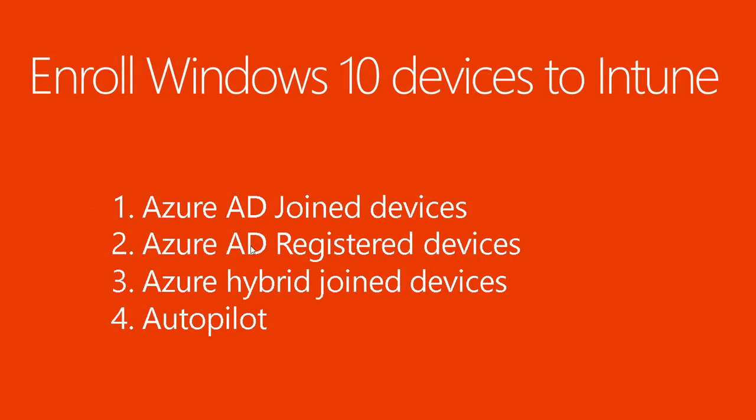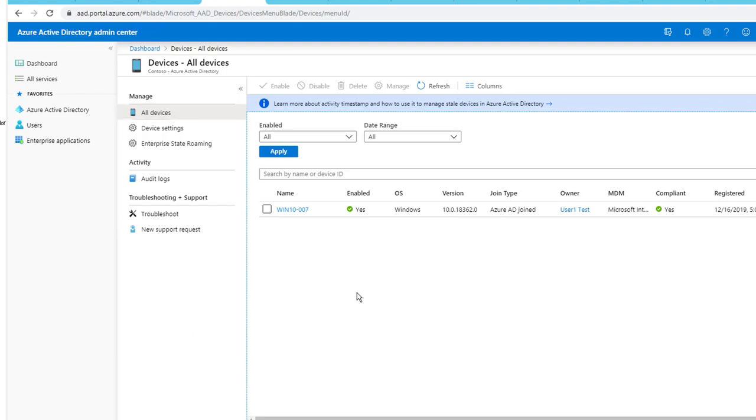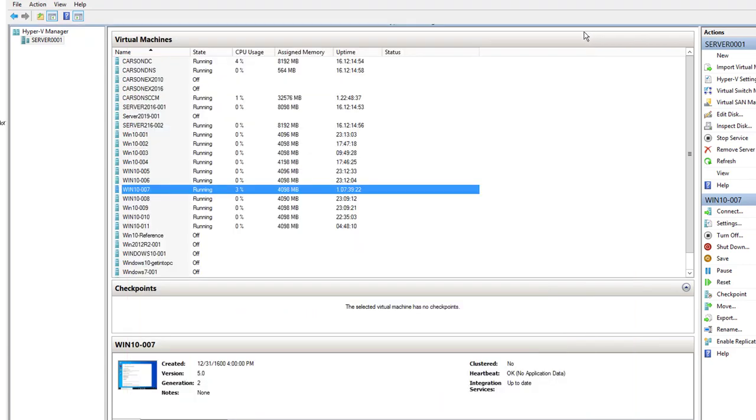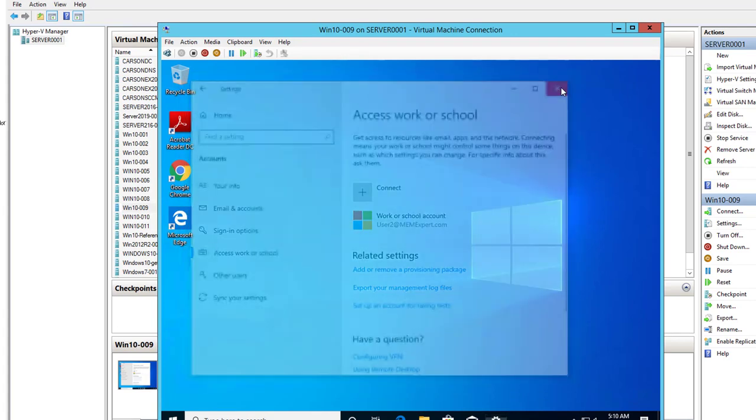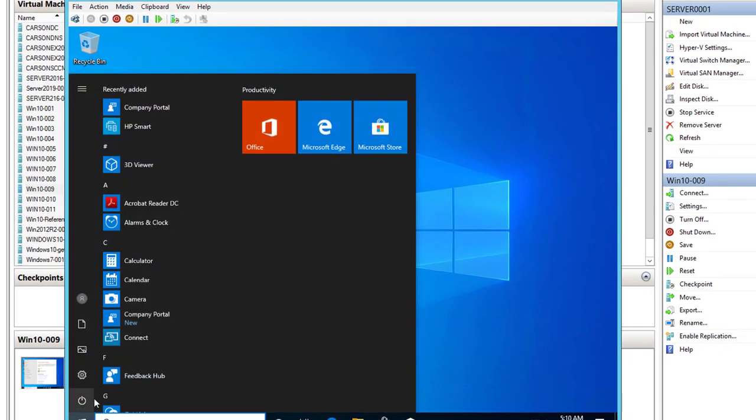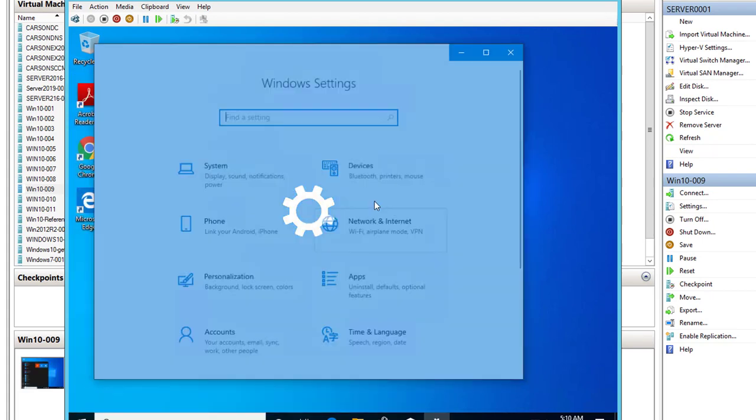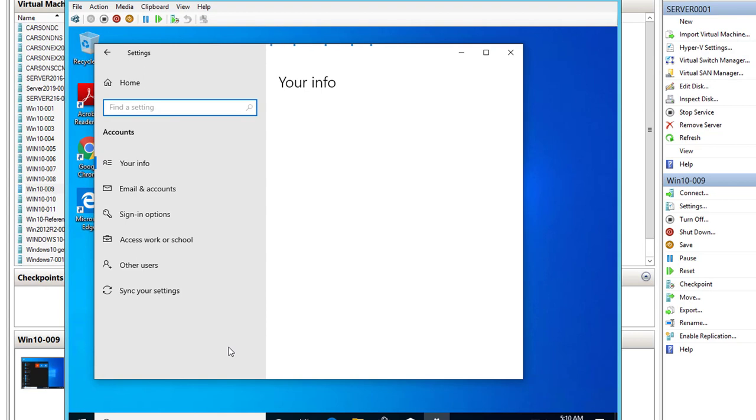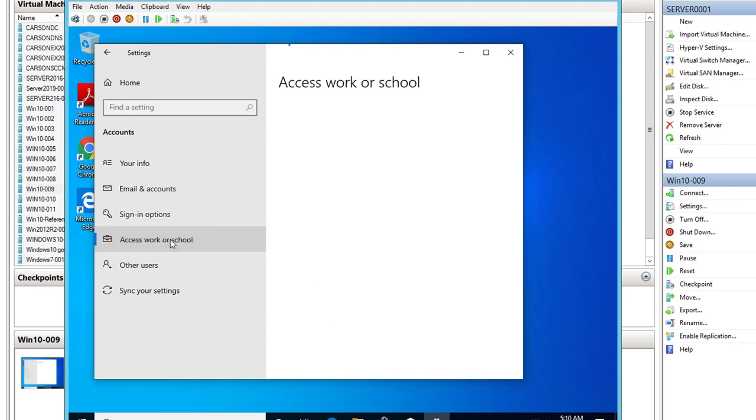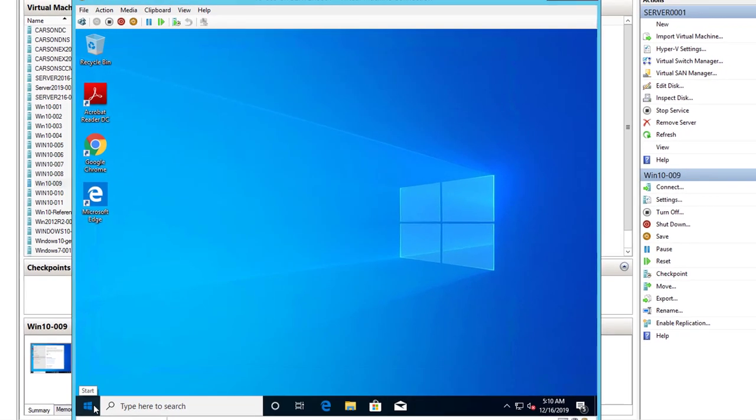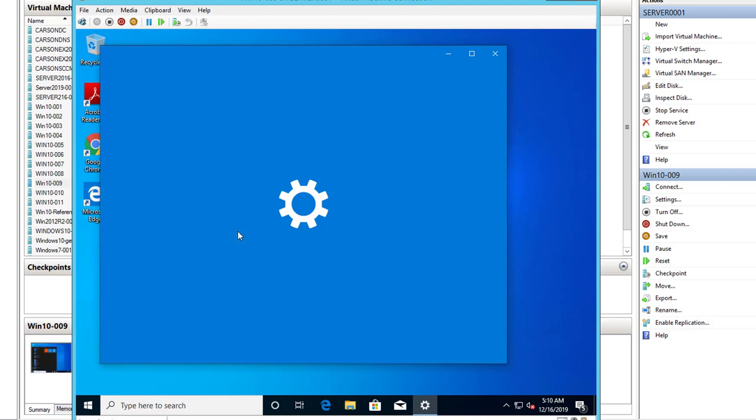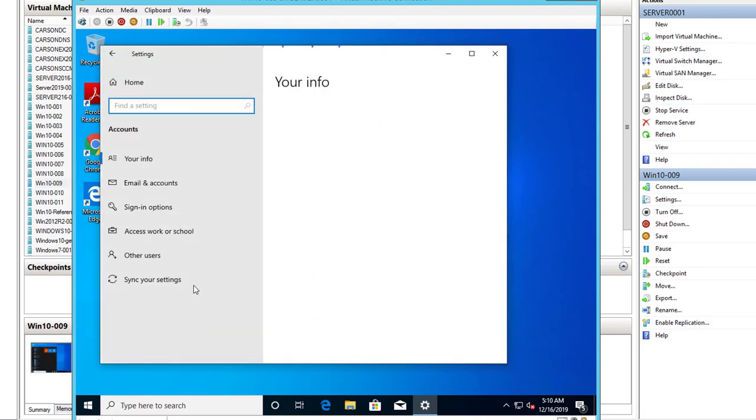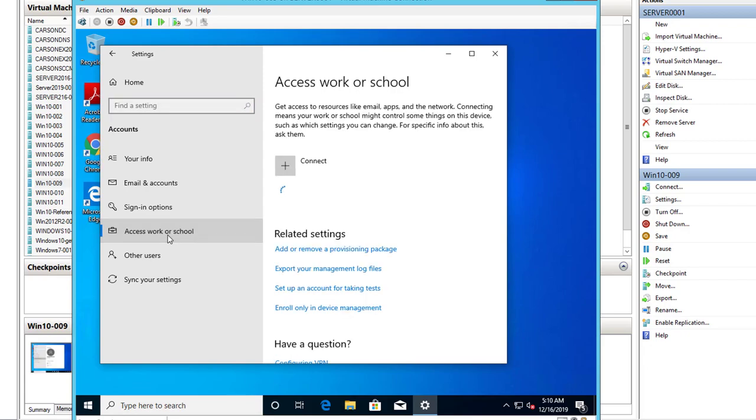The second one I'm going to do is the Azure AD registered devices. So Azure AD registered device. Let's go to one of my test devices, the 009. I forgot to explain. All you got to do again is go into settings and then the accounts and click on access work or school.